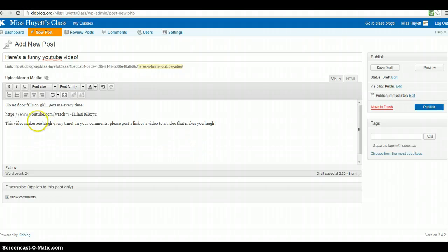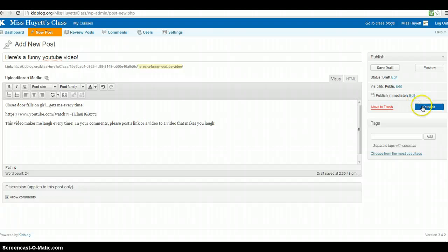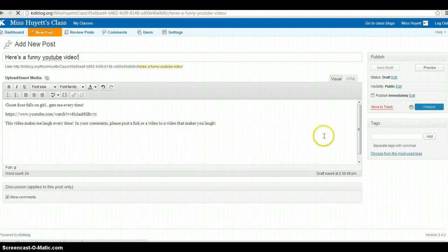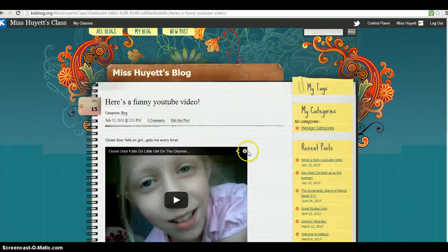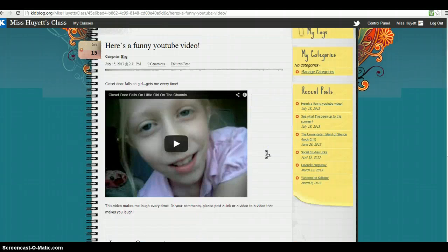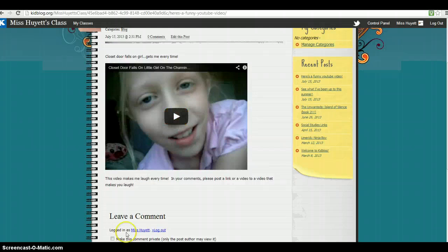So it's going to insert it right here. It just looks like a link. But once you've pushed publish, you'll see that it actually opens up into a video and you can watch it if you want.